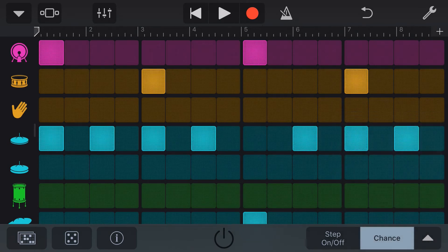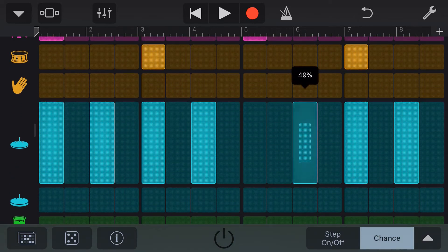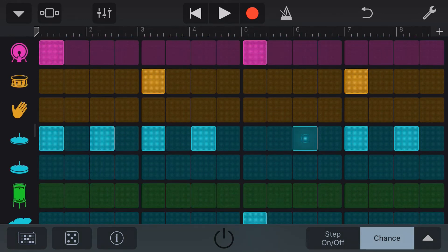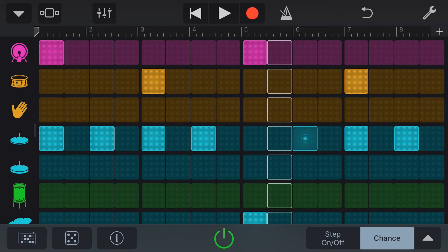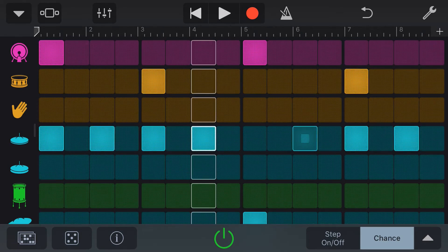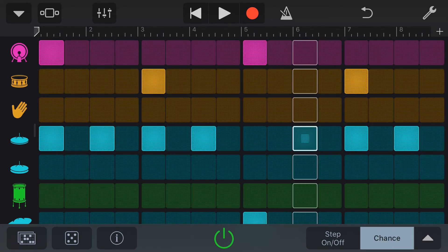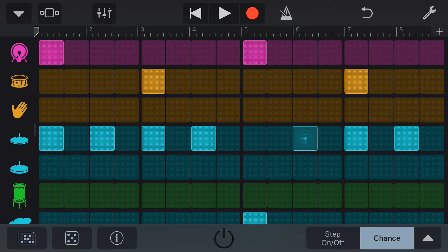We'll tap our up arrow again and go to the chance function. This is a very cool feature that lets you decide the likelihood of each step actually being triggered. Let's go to our hi-hat triple hit again, tap on that, and lower this down to about 35% likelihood of being hit. Now let's play this back and see how often this will actually play. You can see there that it's doing a random hit around about 35% of the time, about one in three.